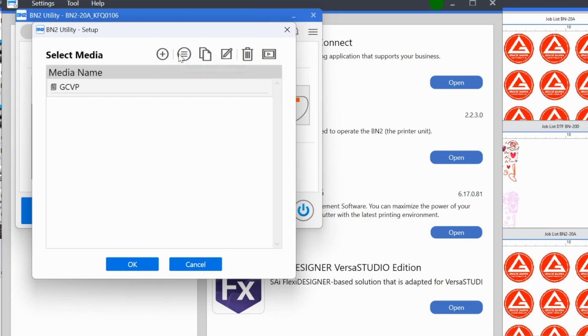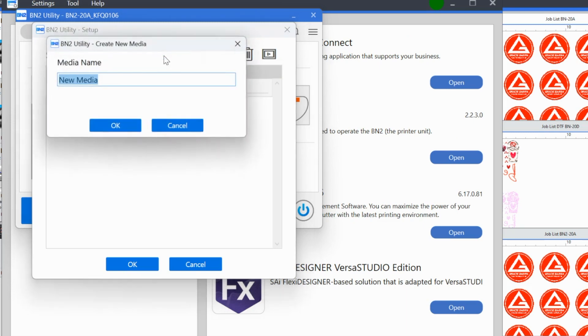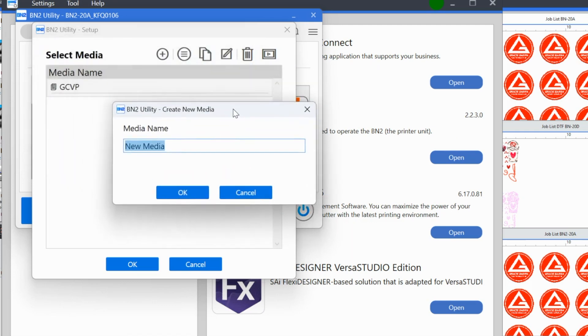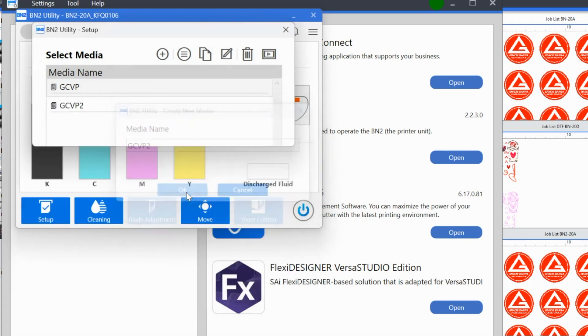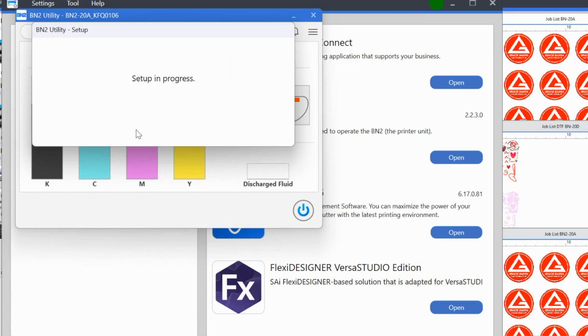So we want to click set up after set up opens. Then we have this second window. Now, if this is your first time loading a media, you need to add the type of media that you're using. I have already added the media, but I am going to show you how to do this. So what we're going to do is you have to see all of these options that you have up here. Plus sign is going to be to add the media. So name the type of media that you're using. So I'm just going to name this media GCVP2, just so we can distinguish it. And what that's going to do is load them. Now it's telling me what I need to do next, load the media, which we did make sure the loading lever is lowered, click start to set up. And then we're going to click okay.